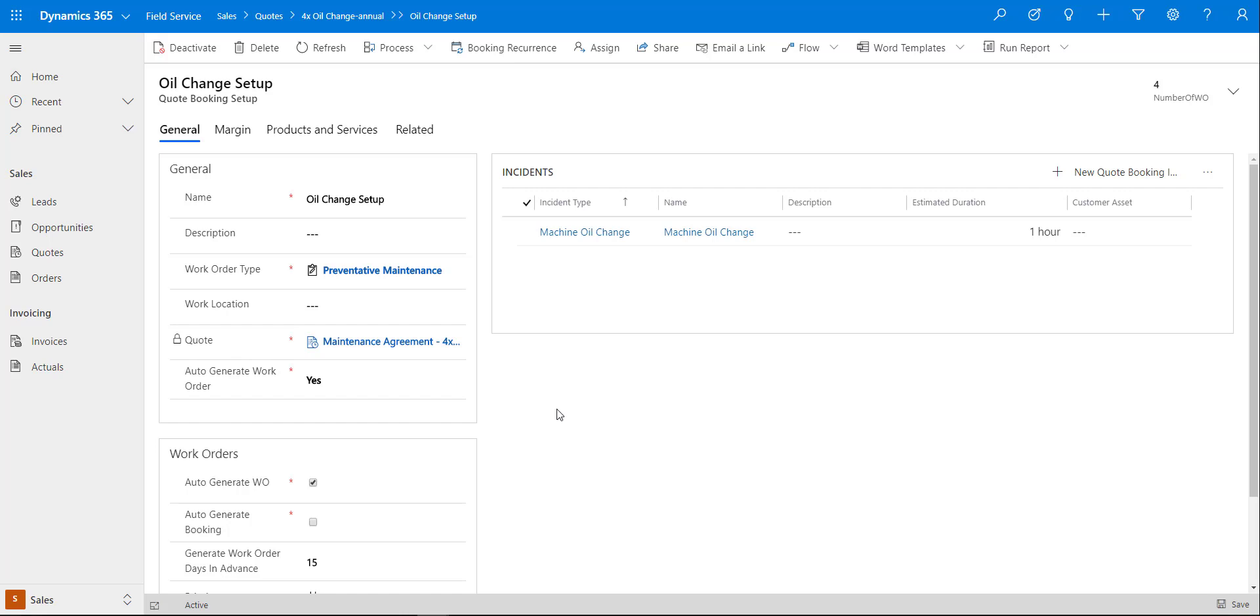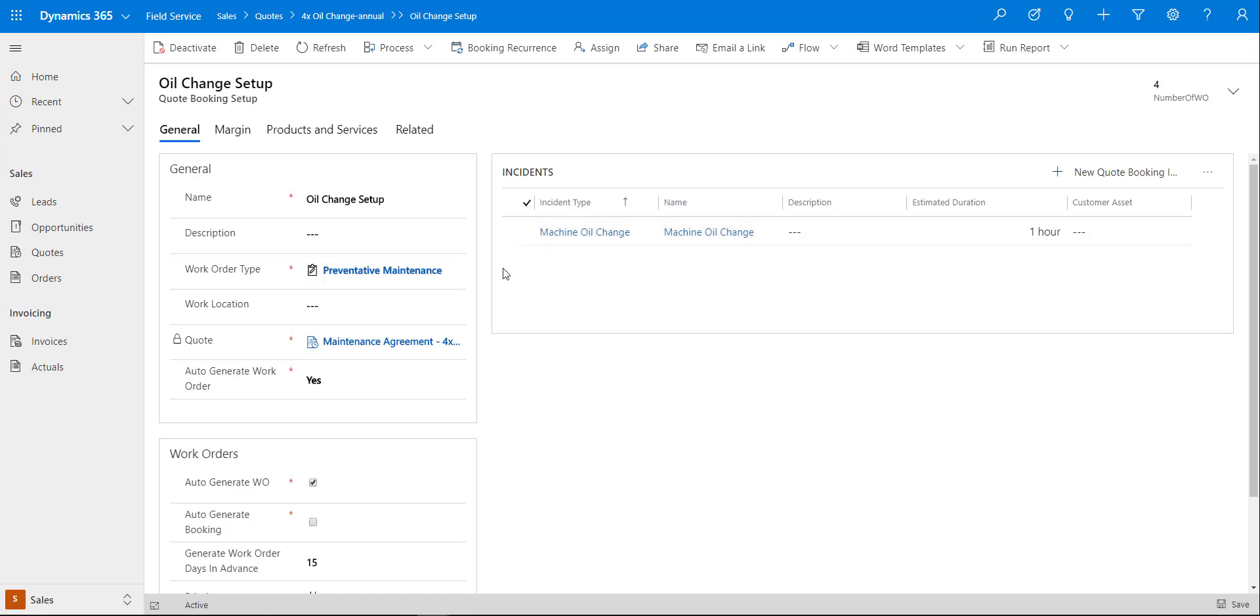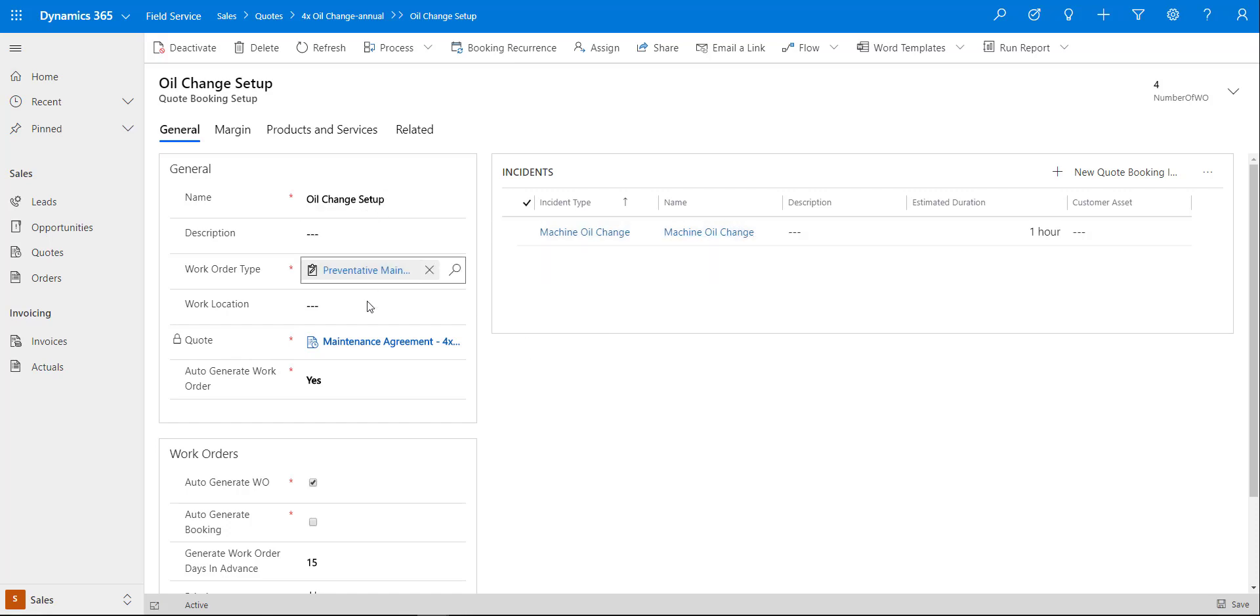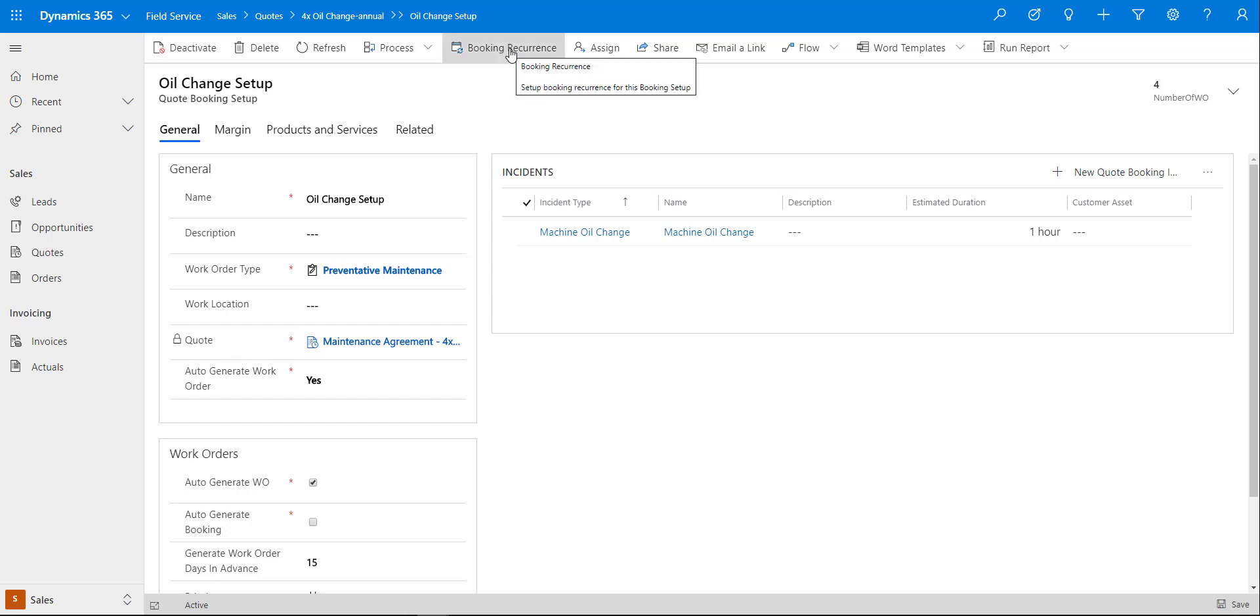You can set it there as well. Before we do anything in this particular point, we would not have selected an incident type as of yet. We just populated some of these fields, then we saved this quote booking setup, and then the first thing that we want to do after saving that quote booking setup is we want to set the booking recurrence.